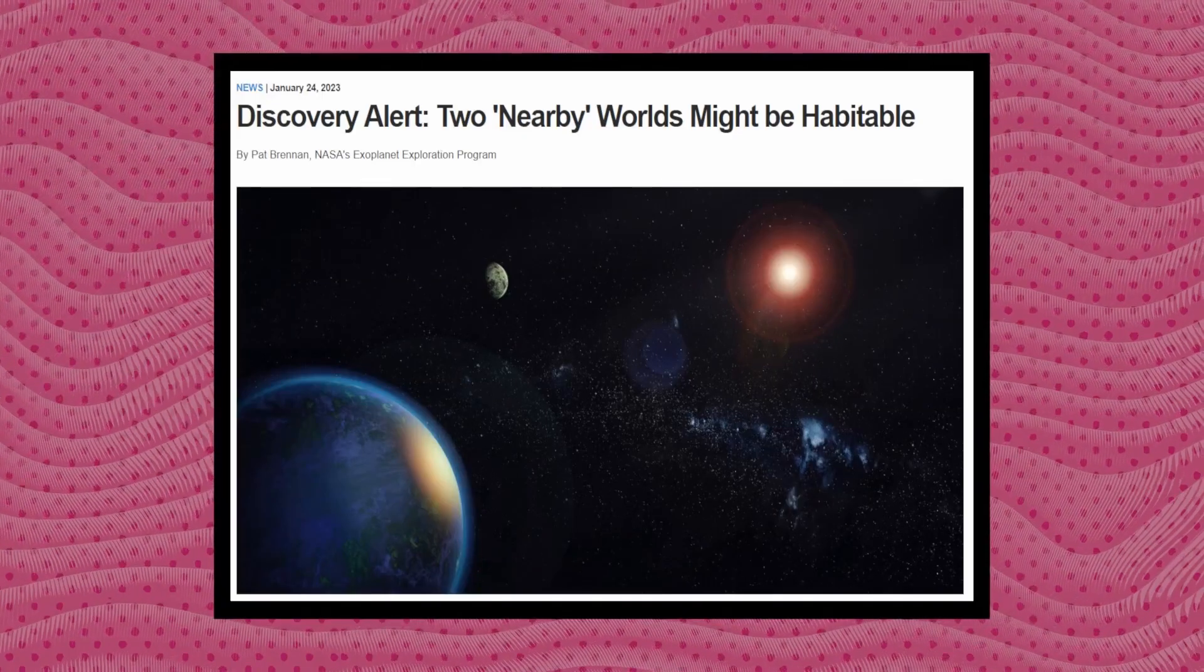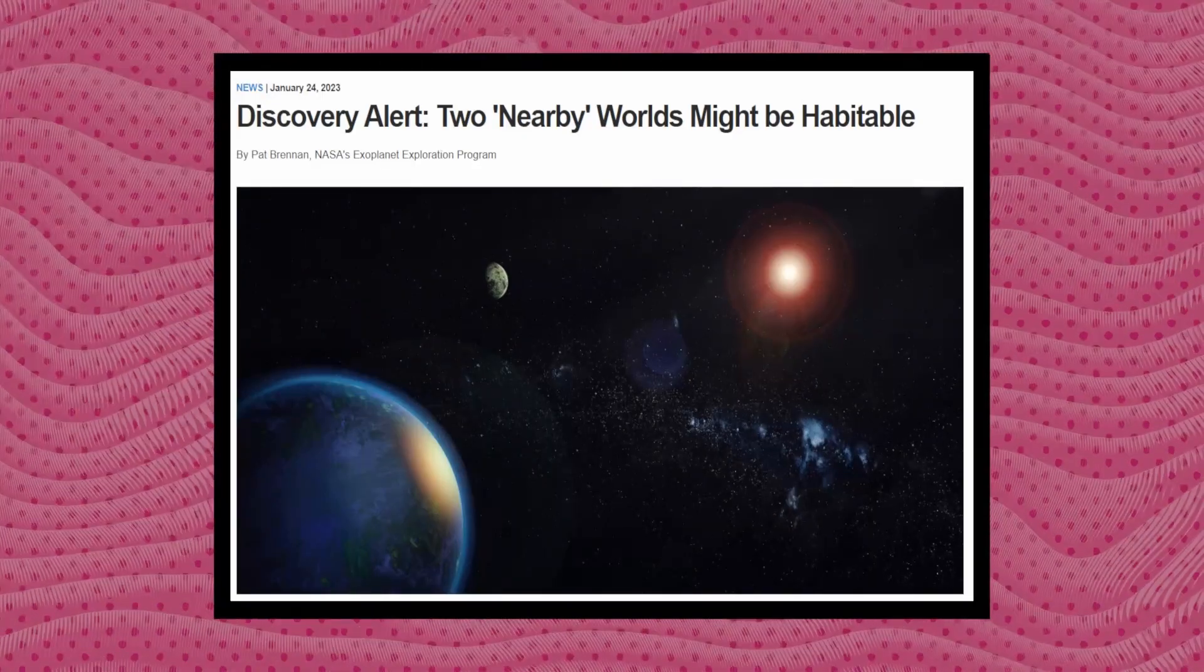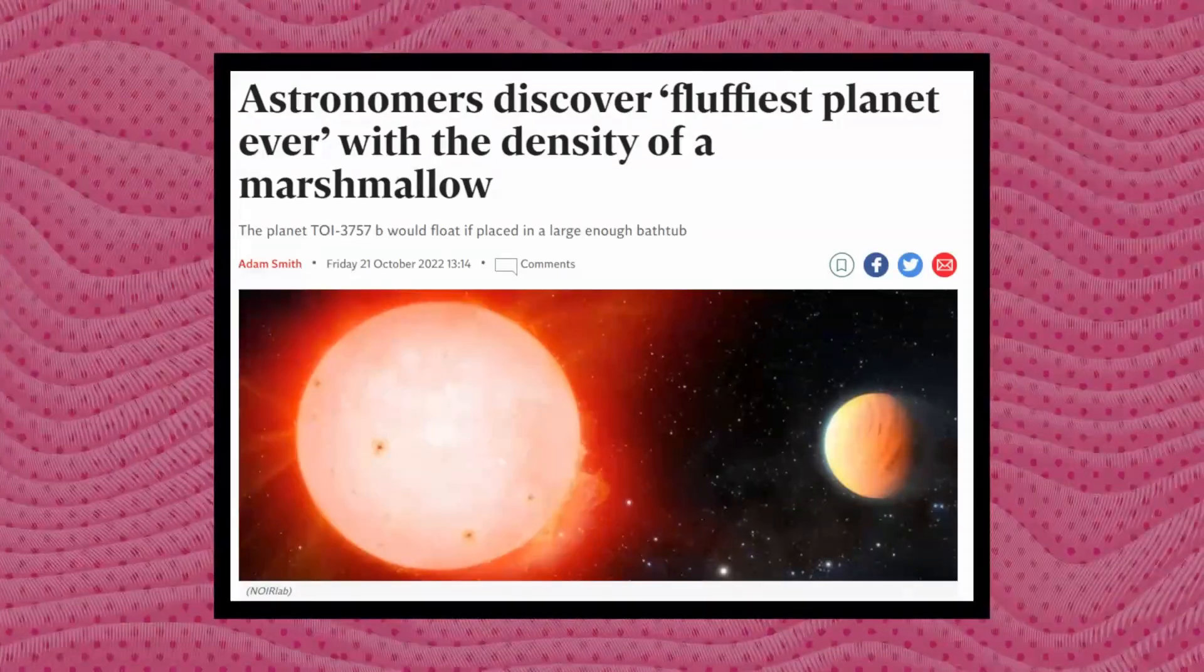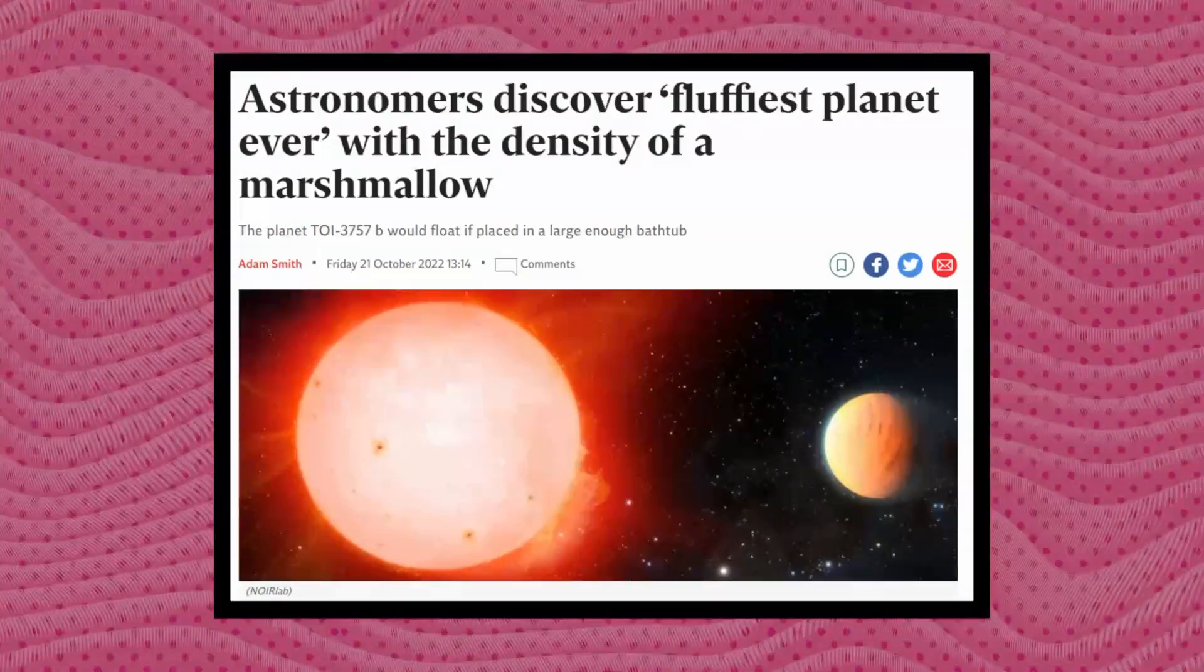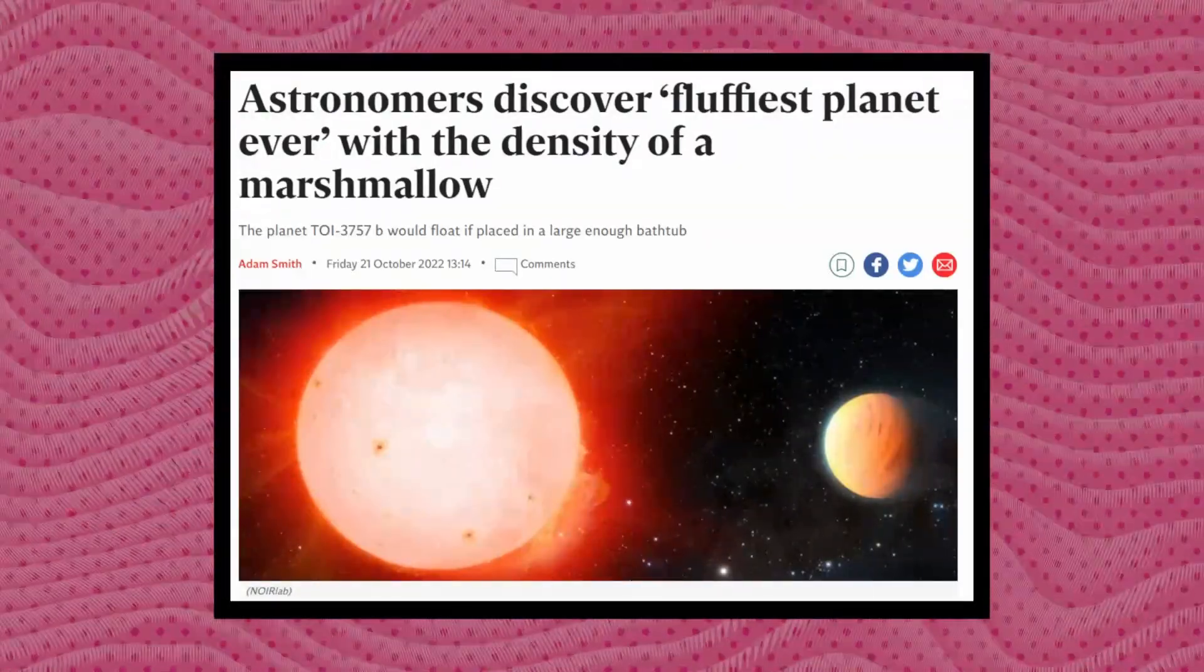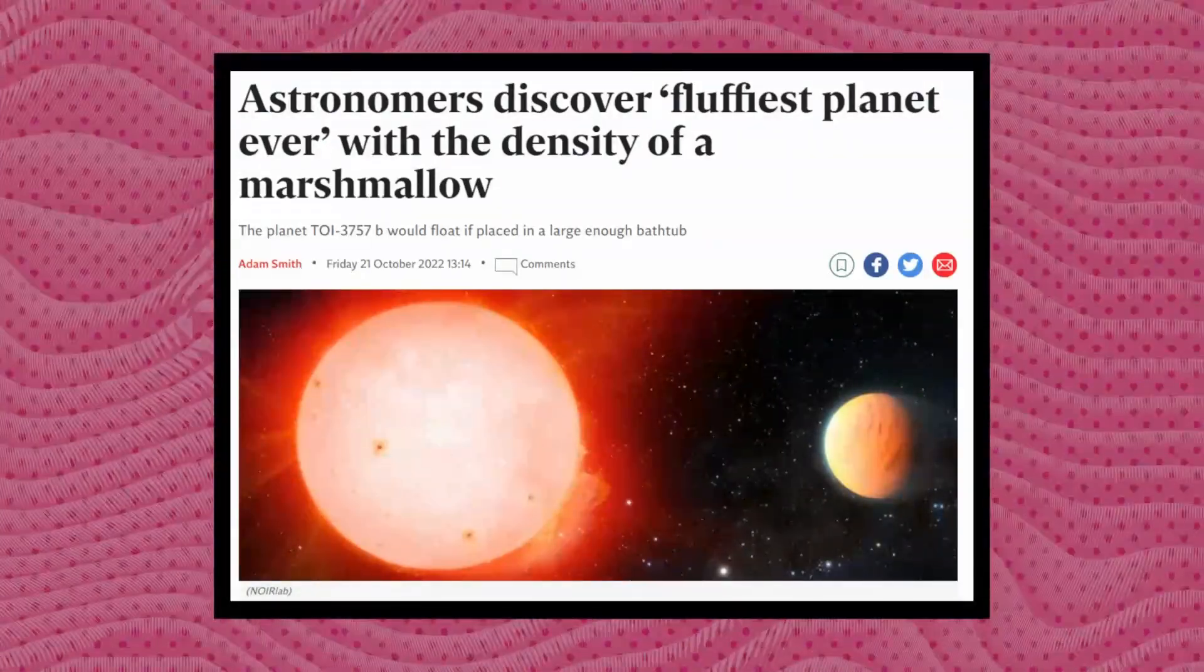Have you ever read those headlines saying we found new planets that could host life? Or here's a weird planet we just found someday. But how do we actually find these planets?